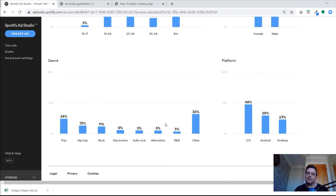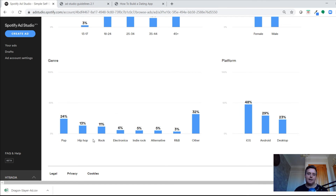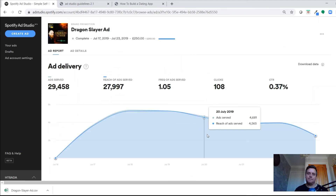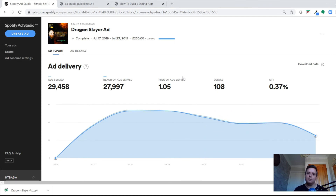'Served' means the ad was played to somebody. It also shows gender demographics, the genres of music those people listen to, and which platforms people were most served on.